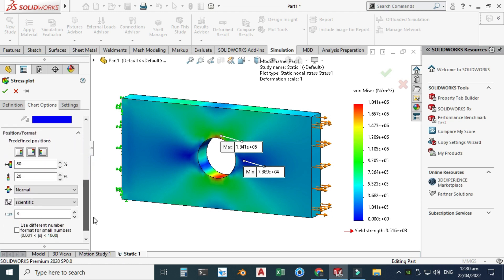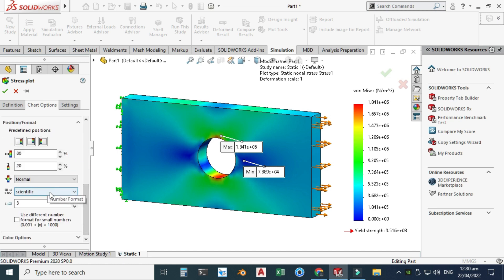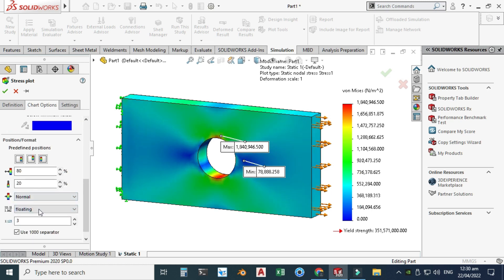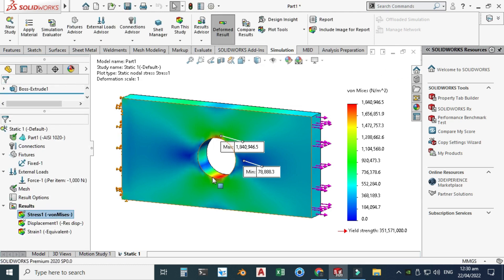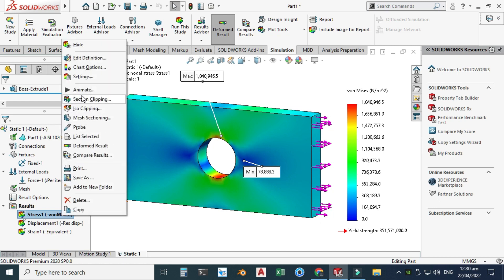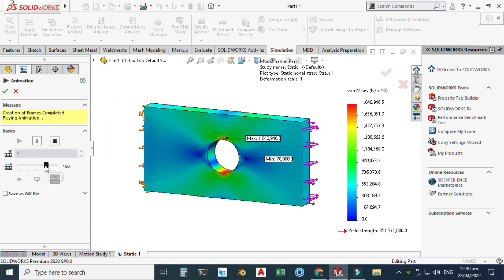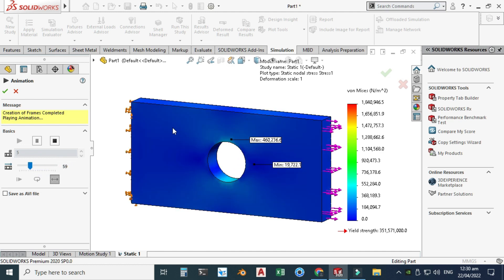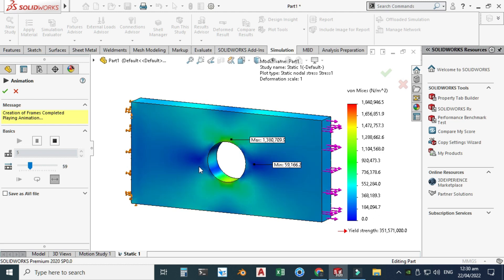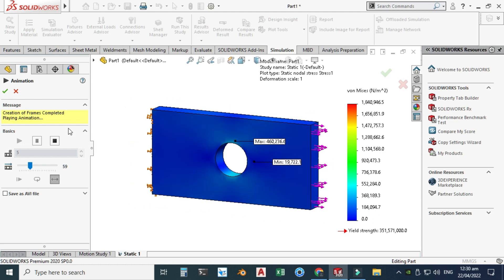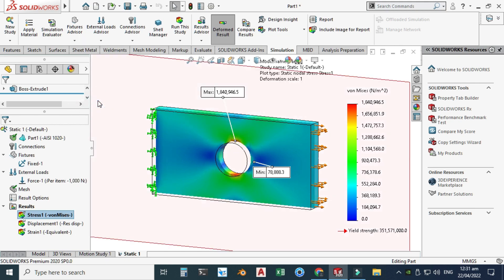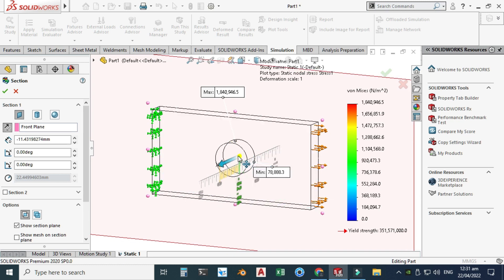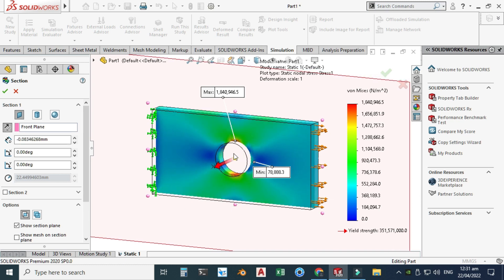You can change the color display settings — let's set it to Floating with one decimal place and click OK. Maximum stresses are generated near the hole and minimum stresses are at the fixed end. We can also animate this to see how stresses are flowing through the part. Click OK. Then right-click and go to Section Clipping to see the stresses inside the part.